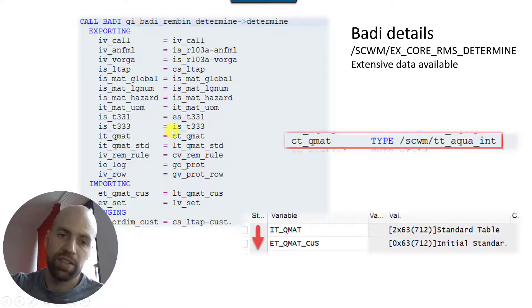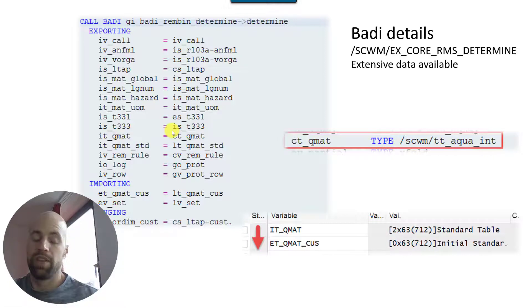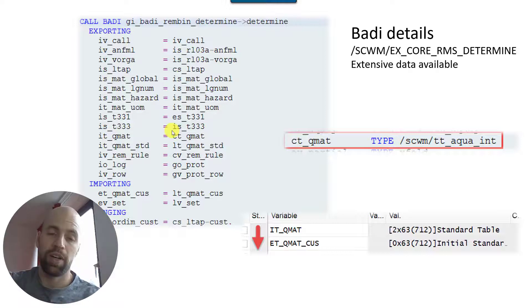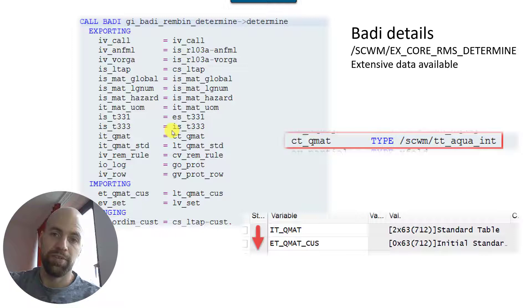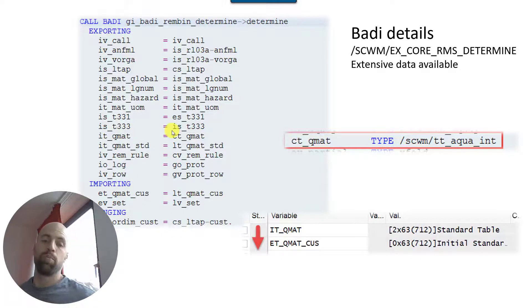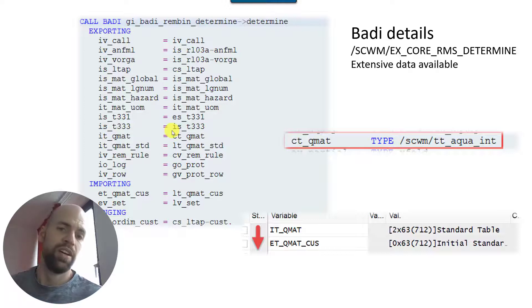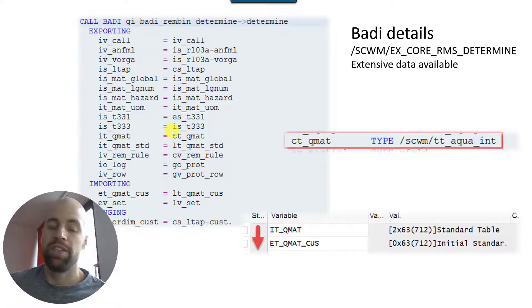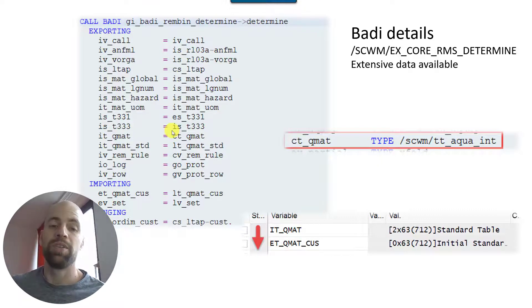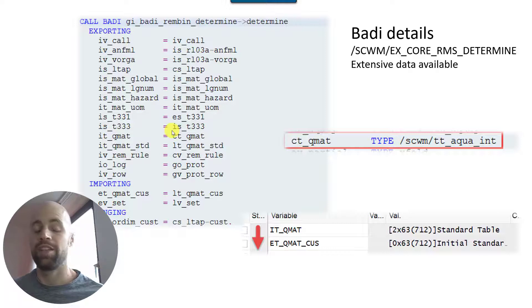And among some other data you also have the storage type master data and the warehouse process type master data or customizing data. Now you can take a combination of the stock data, the quants which are there, the product master data, storage type customizing, warehouse process type customizing. So for example you could combine it in a way that you say for specific materials on specific days of the week I want to do the sorting based on the quantity ascending, and on other days of the week for other materials I do it descending.